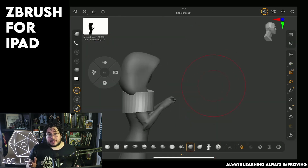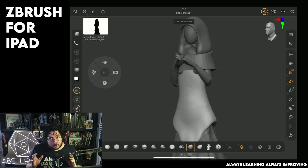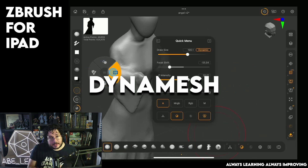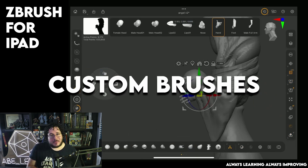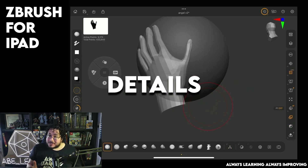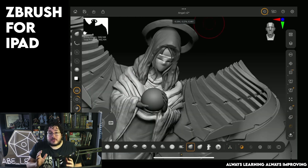Throughout these lessons we will cover all of the important tools within ZBrush, such as dynamesh, polypaint, the brushes, adding detail, and even some presentation and render at the end.